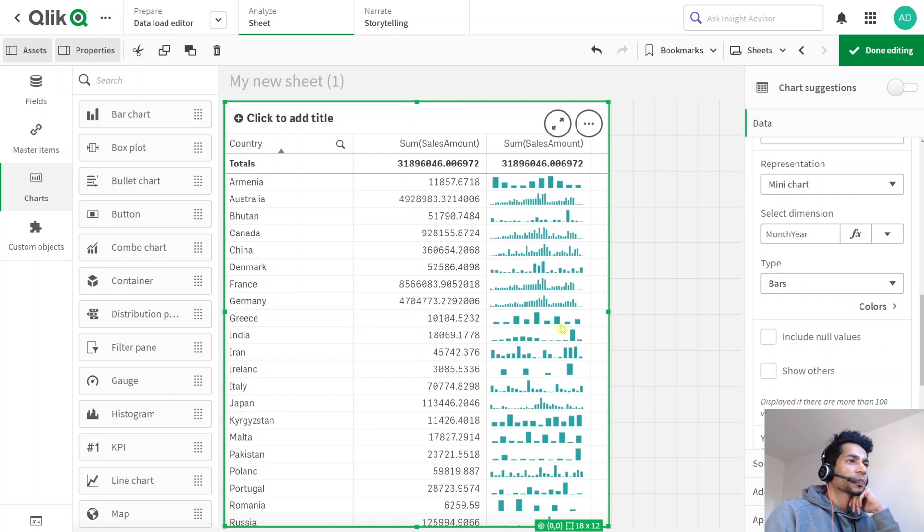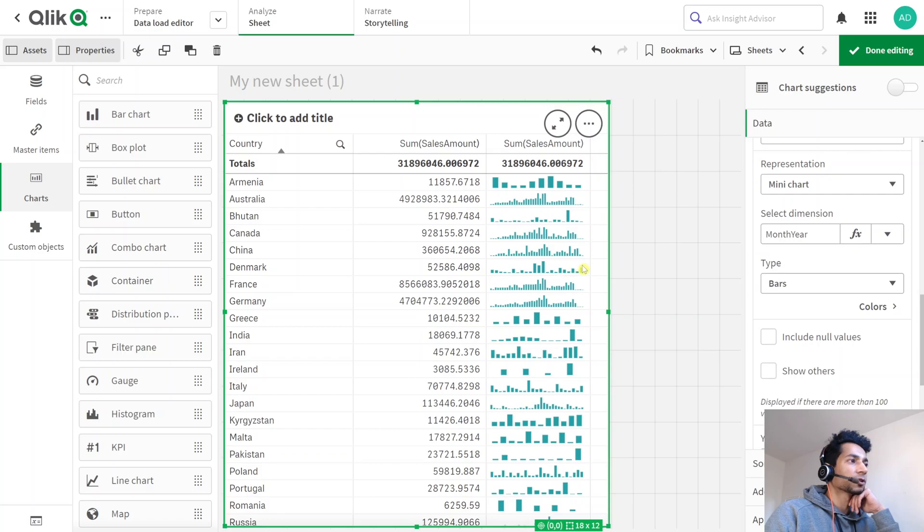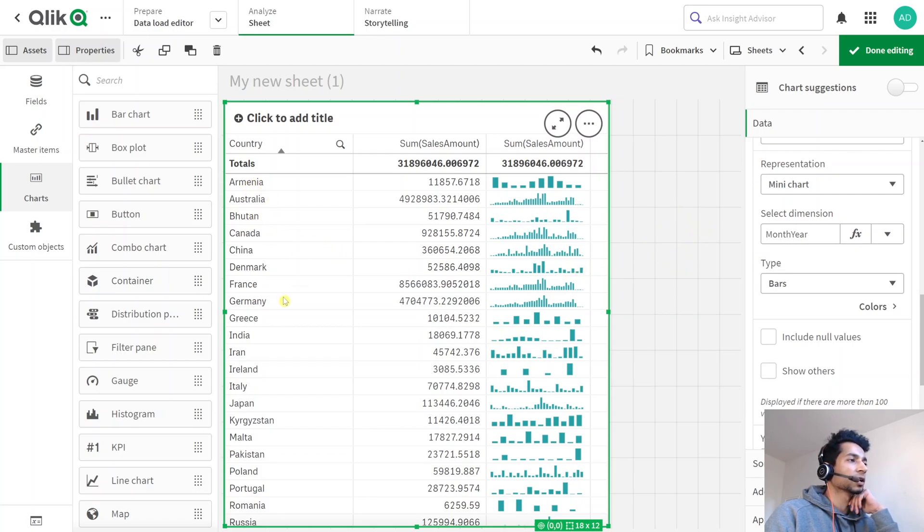And we can even make this better. For example, now this is the sum of sales for our different countries and I can have a look like, okay cool, this is how it's been progressing for different countries, instead of having a different bar graph here and me choosing the countries. And I think this is really cool, right?